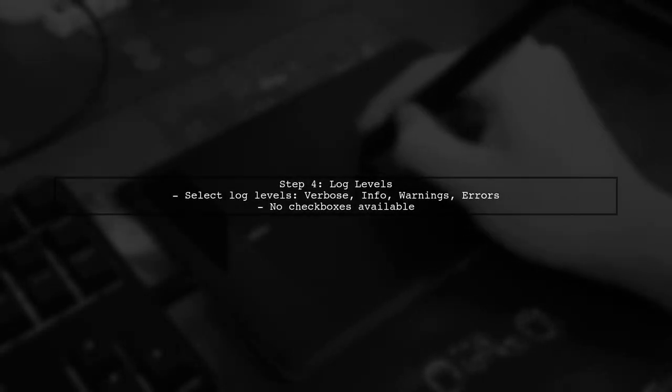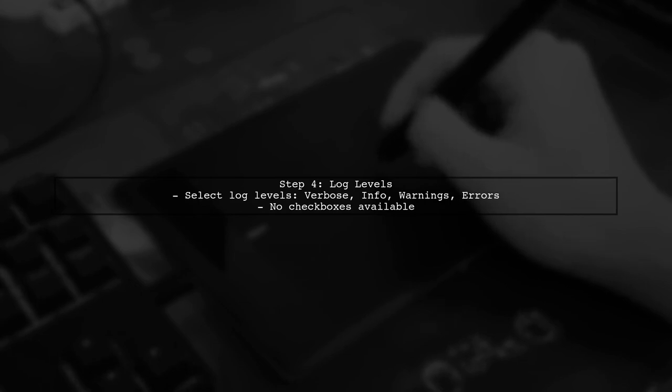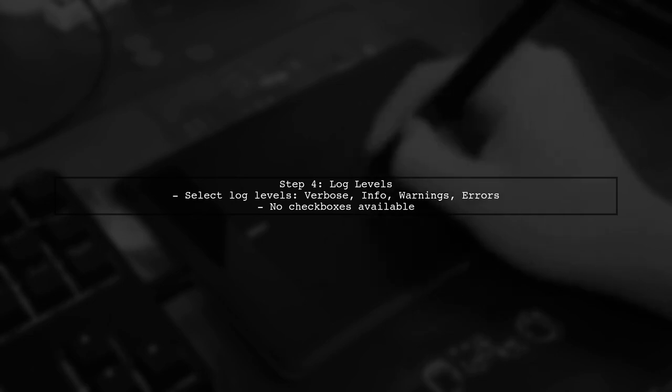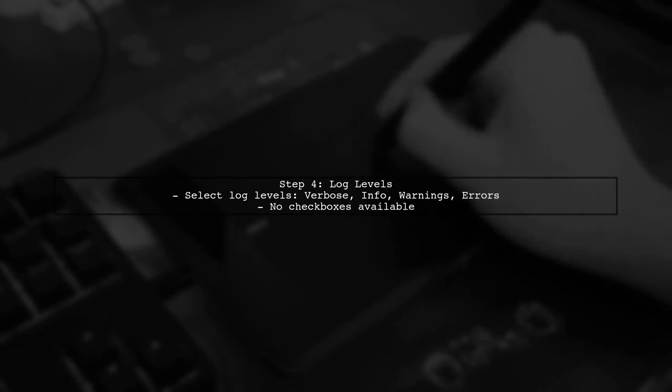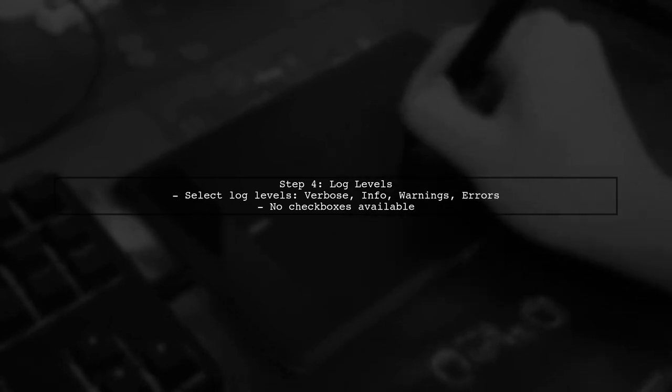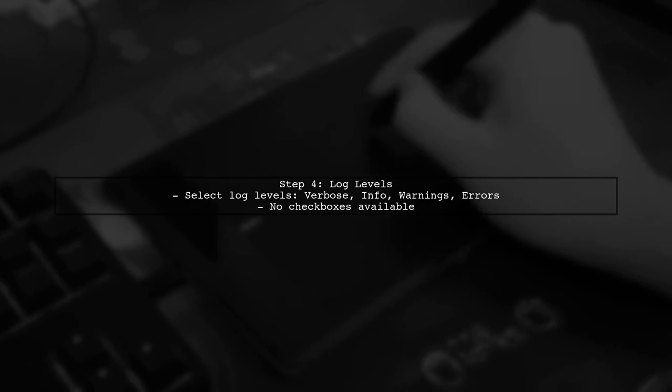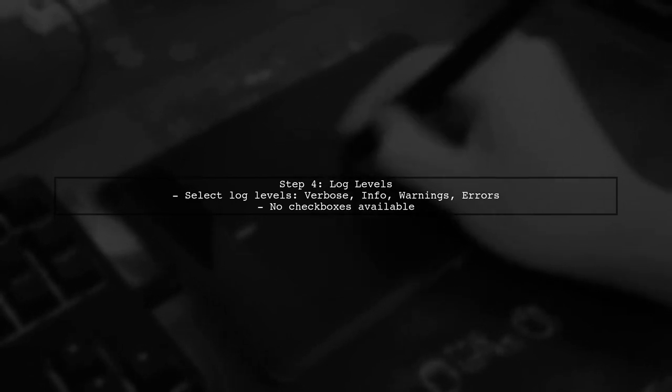Regarding the absence of checkboxes for different log types, unfortunately Chrome has removed that feature in recent updates. However, you can still control the output by selecting the log levels: verbose, info, warnings, and errors.